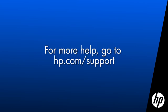Thank you for viewing this video. For more help, go to hp.com/support.